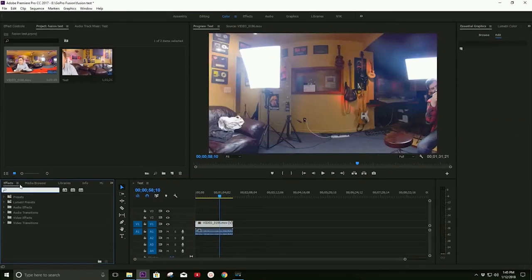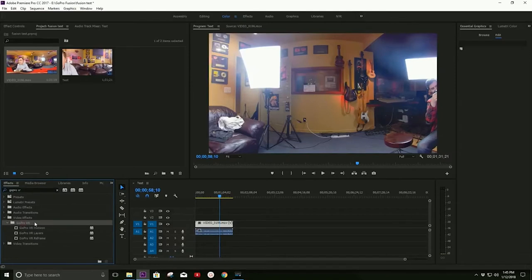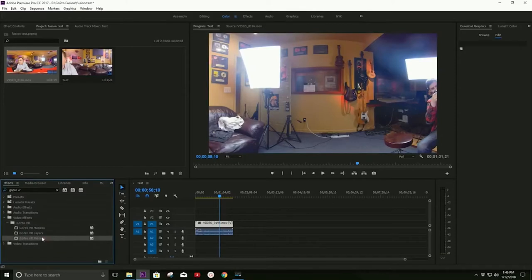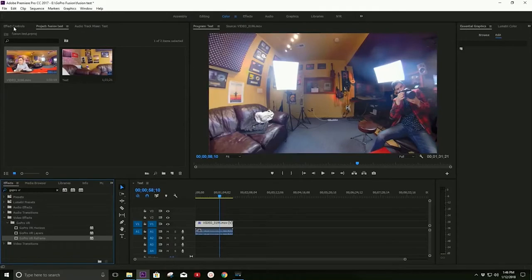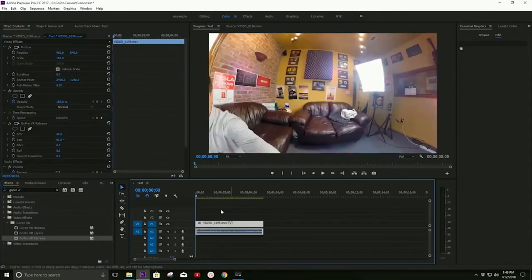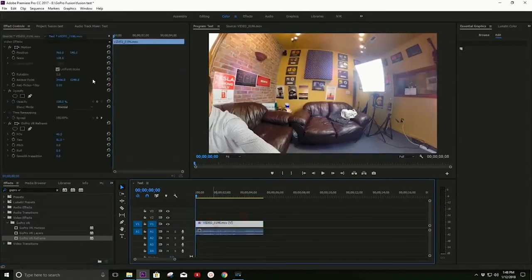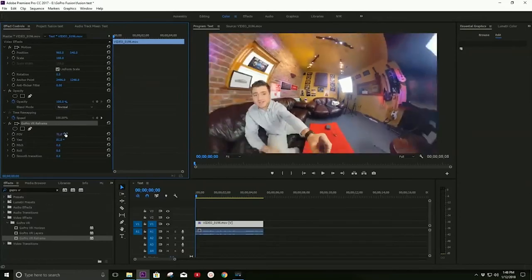And so now we're going to search for our effect that we're going to use for this, which is going to be over here in the Effects tab. And we're going to search GoPro VR. And as you can see, a bunch of different effects come up for GoPro VR. And the one that we're going to be using is GoPro VR Reframe. So we can either double-click that to add it to our video or just click and drag. And let's go to our effect controls here in the top left. And now we're going to click on our GoPro VR Reframe effect. And we're going to look at the different parameters that we have here.